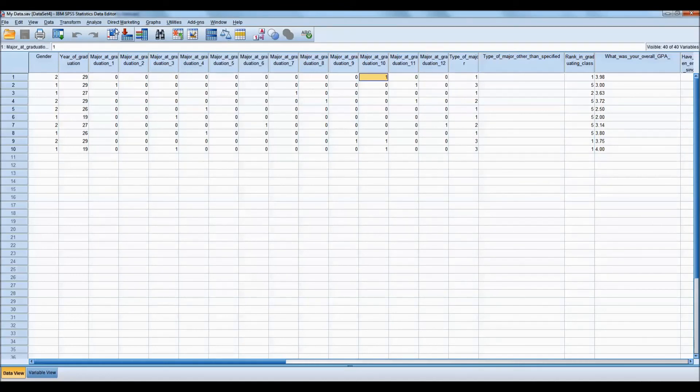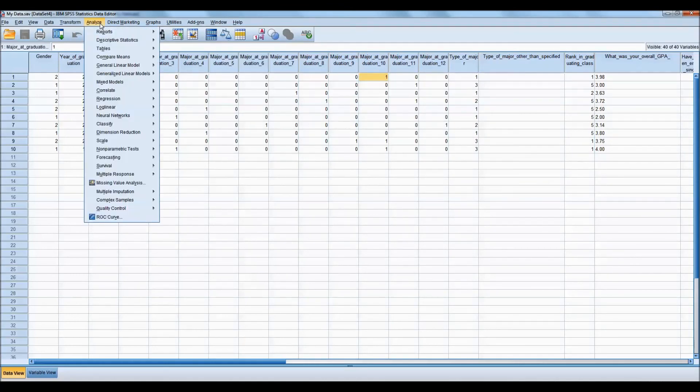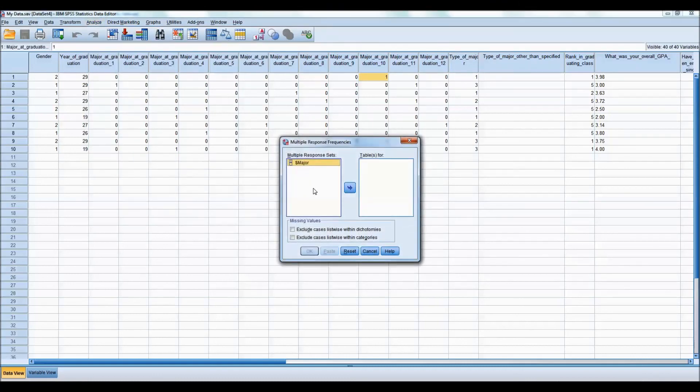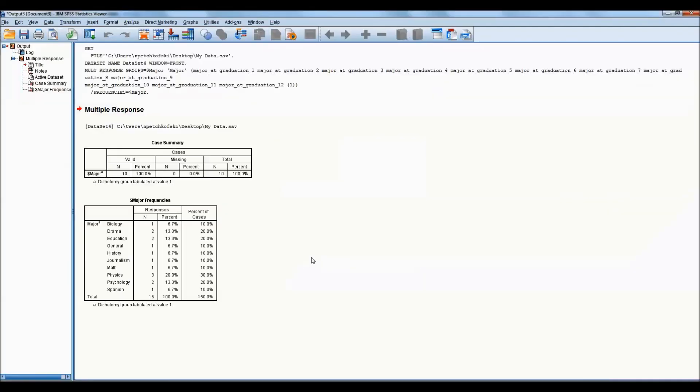To analyze that data, go back to Analyze Multiple Response and you can choose Frequencies or Cross tabs. We will do Frequencies. We select our major multiple response set and click OK. Now you can see the majors are listed out along with their frequencies and the corresponding percents.